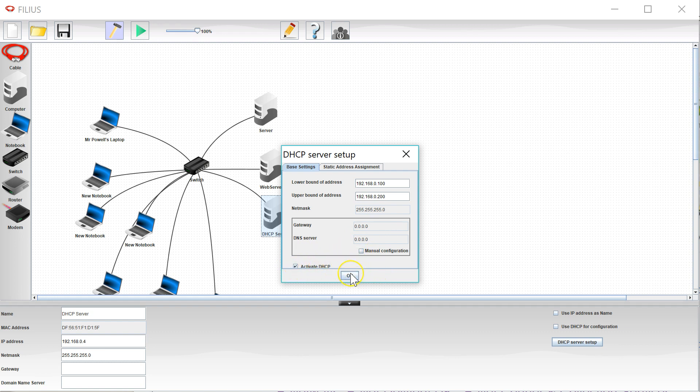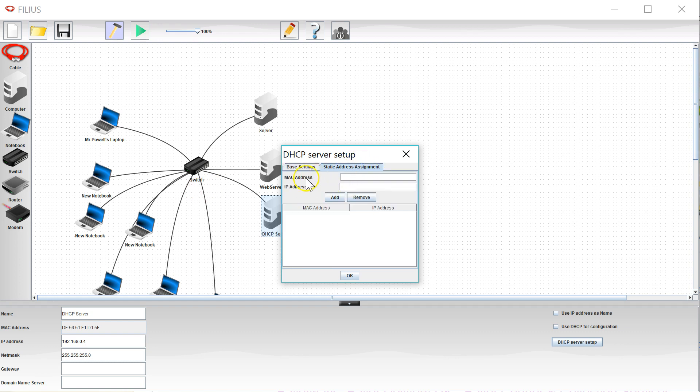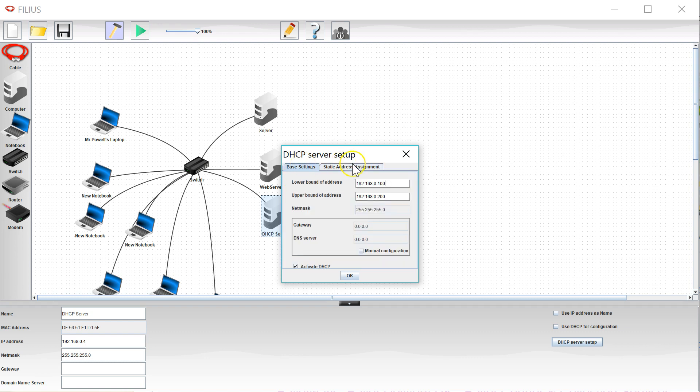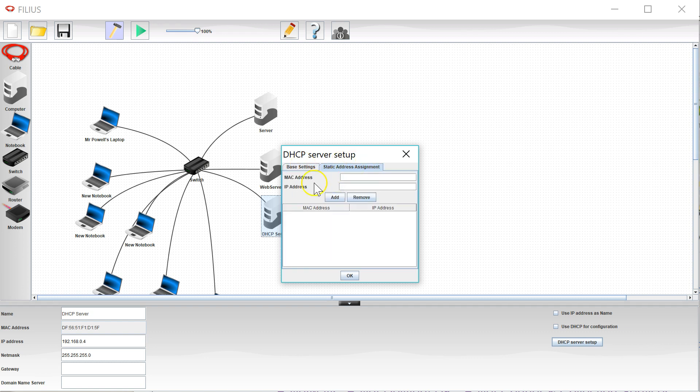Sometimes even though you're giving out addresses automatically you want a computer to get the same address each and every time, in which case you can use this static address assignment business over here.